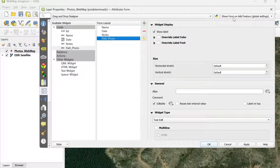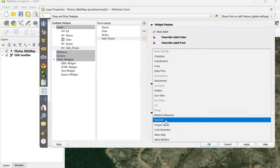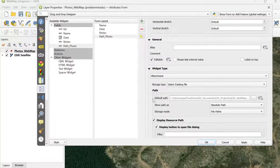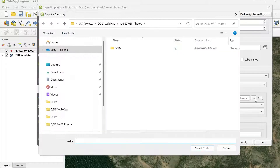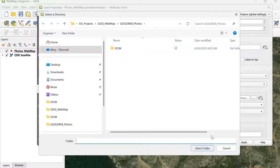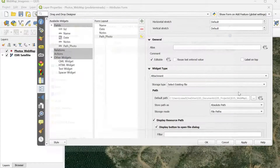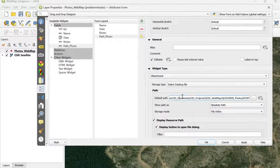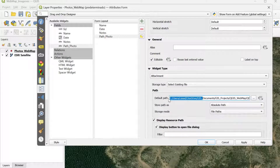This is the field we're going to use to store the location or path of the photos. I'm going to change the widget type to attachment. In the default path, you need to make sure you select the location where your photos are being saved. I'll select that folder and leave the path as absolute path, so the entire file location gets stored in the field.